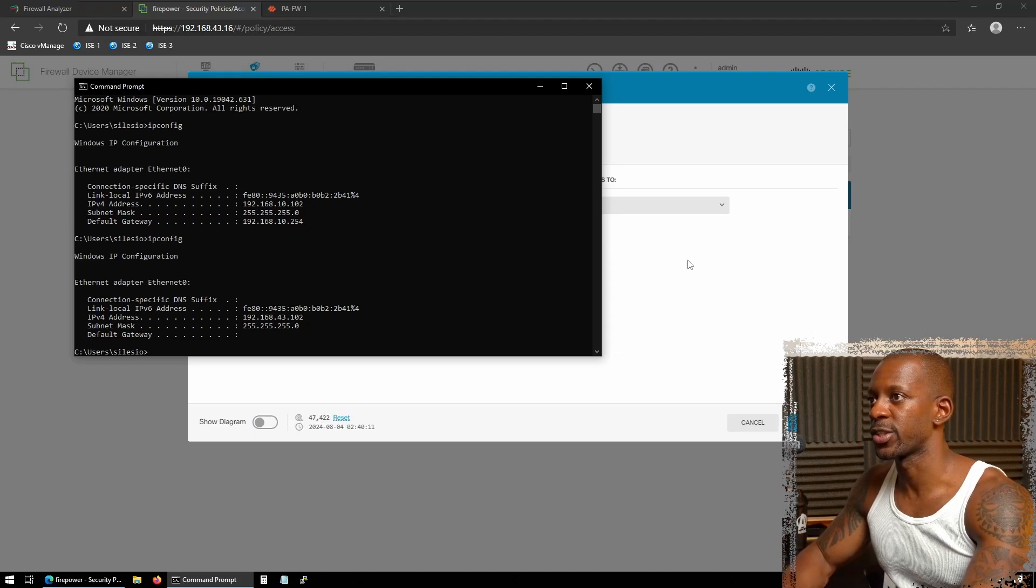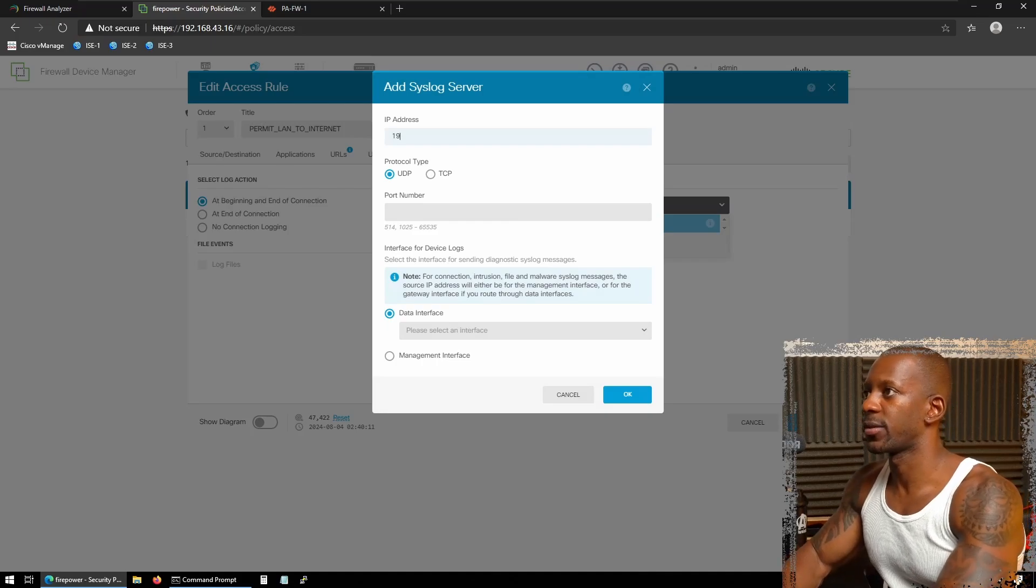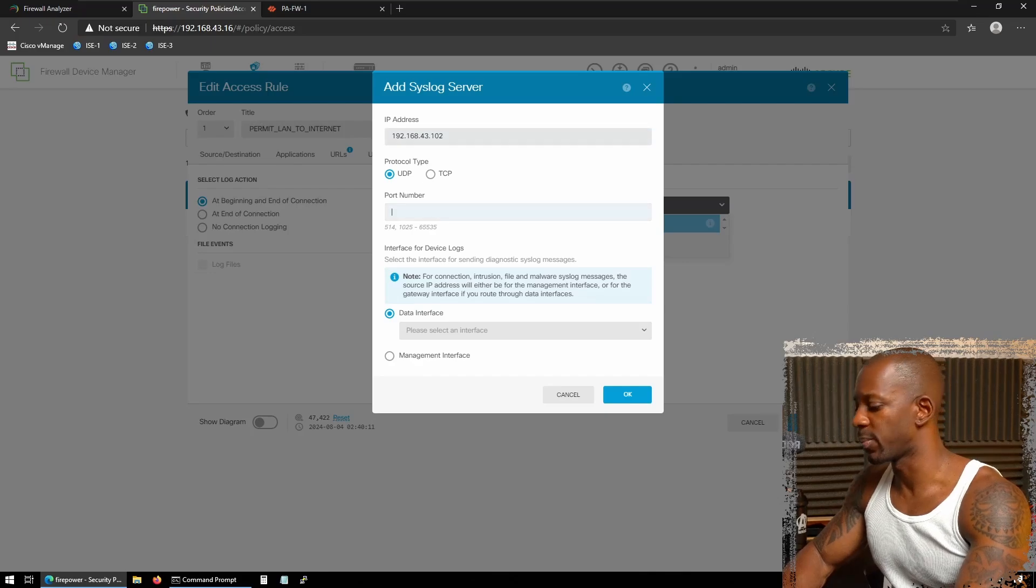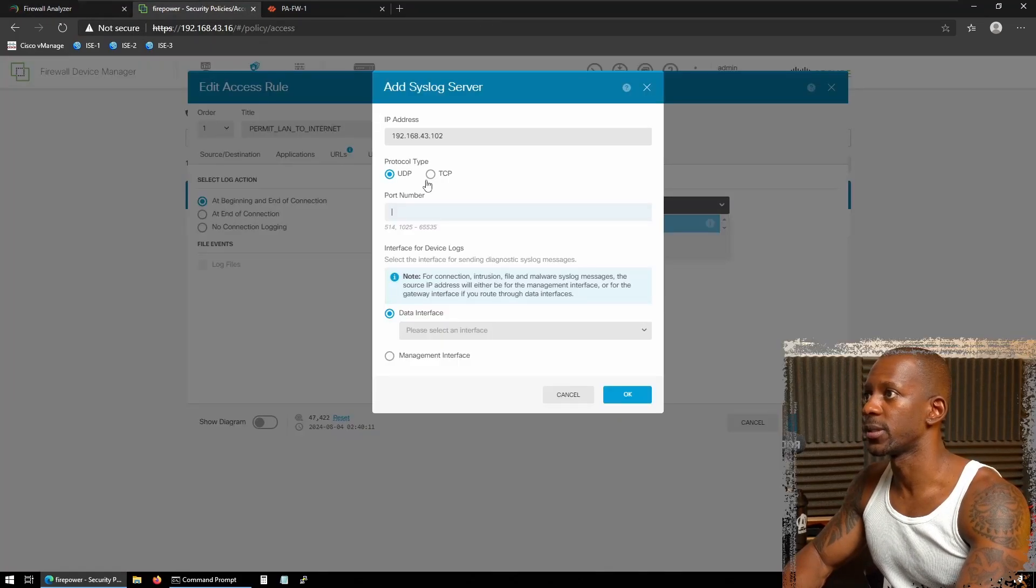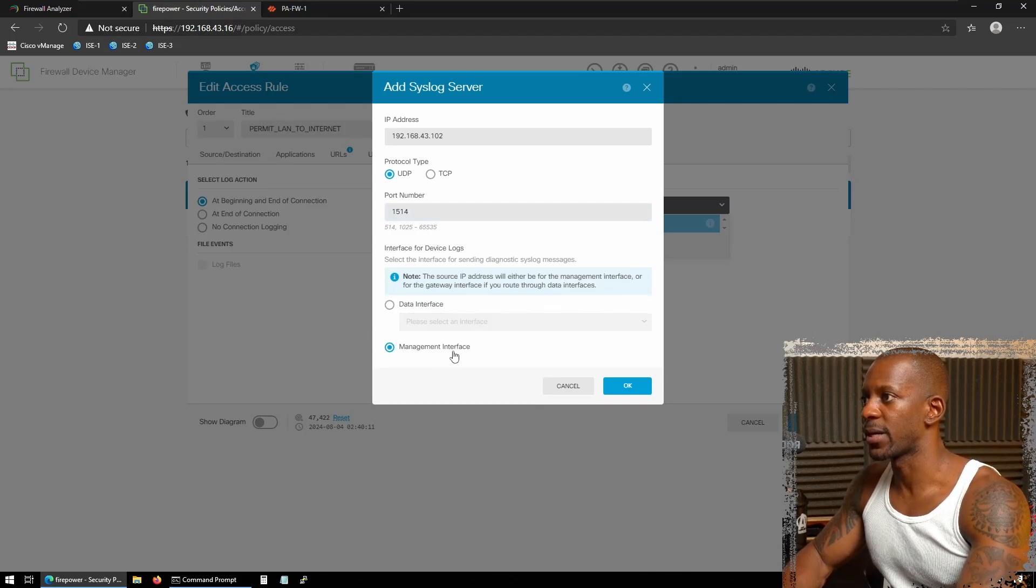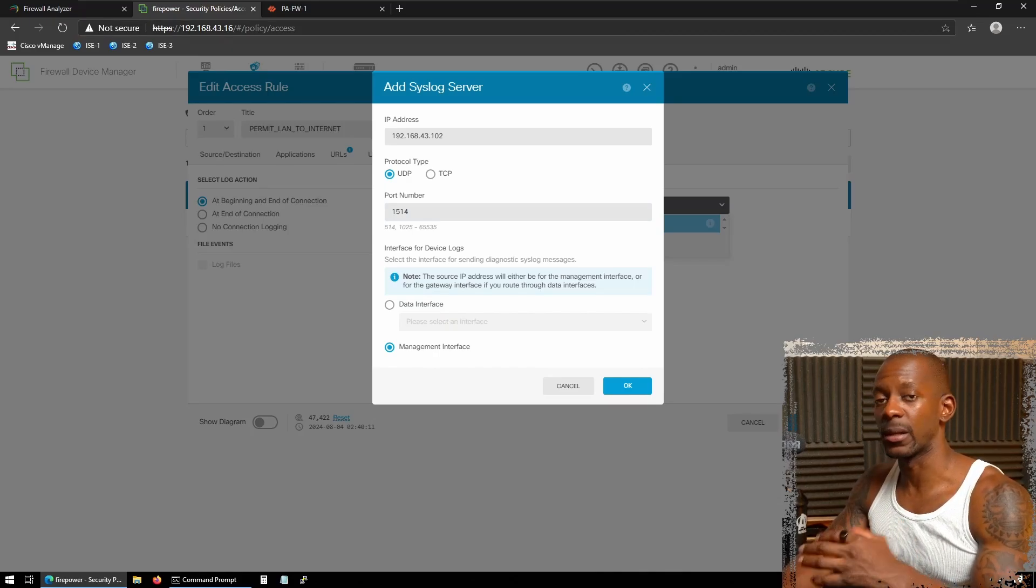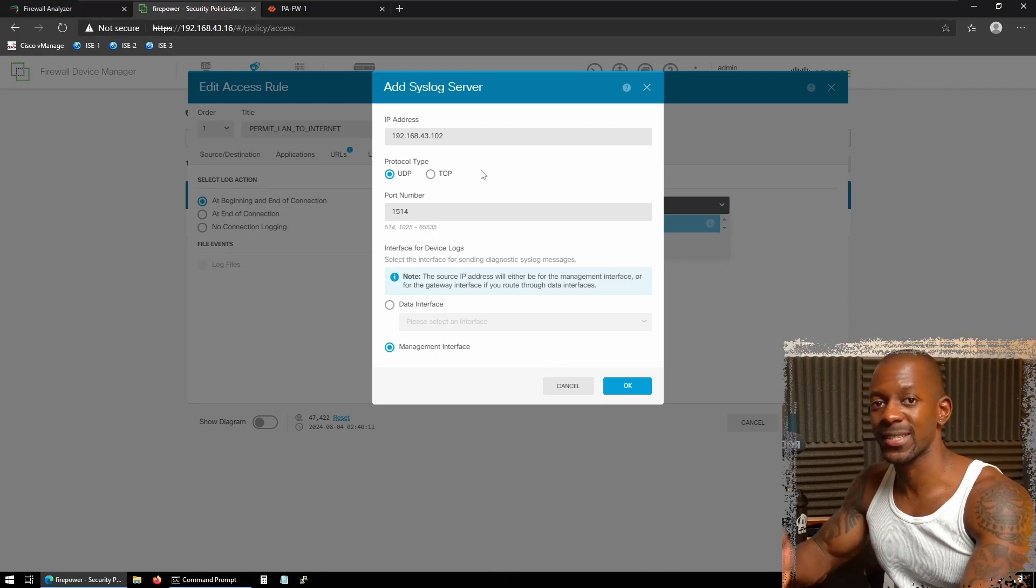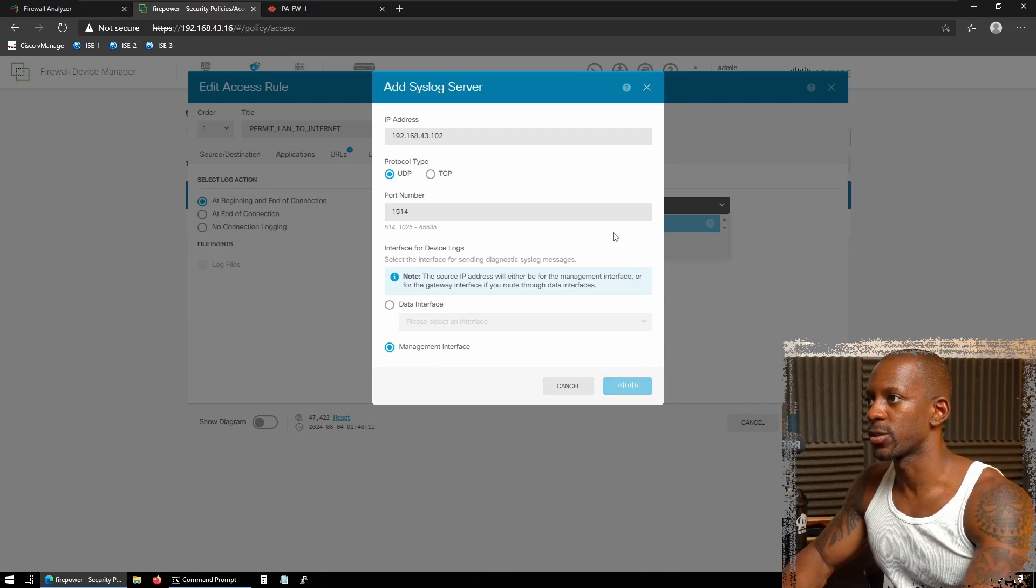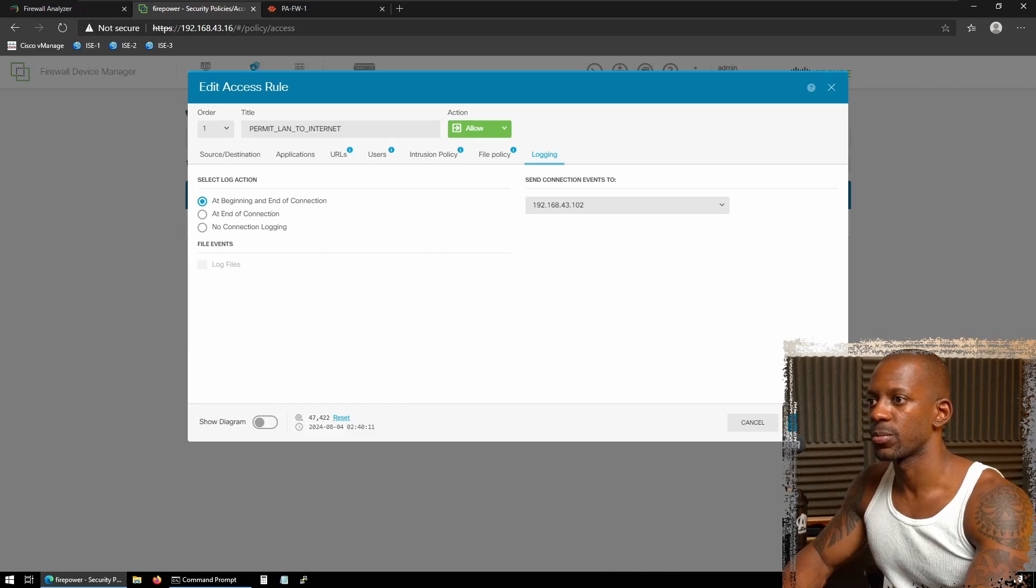Right now I have this to be sent to this other firewall analyzer. So we have to change this by this one, the Firewall Analyzer that I just installed. So I'm going to create a new syslog server and the IP address will be 192.168.43.12. The protocol type is going to be UDP and the port, if you recall, it has to be 1514. And I'm going to send by using the management interface. So I'm expecting that FTD send the logs using this interface 192.168.43.16, that's the management interface.